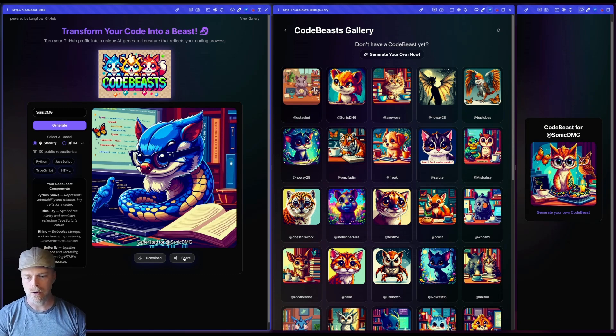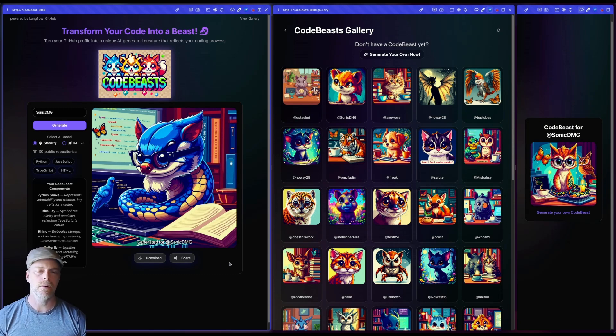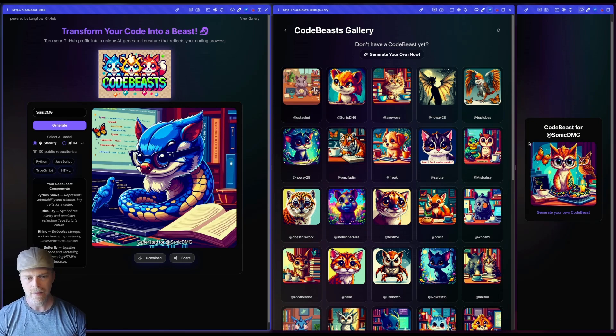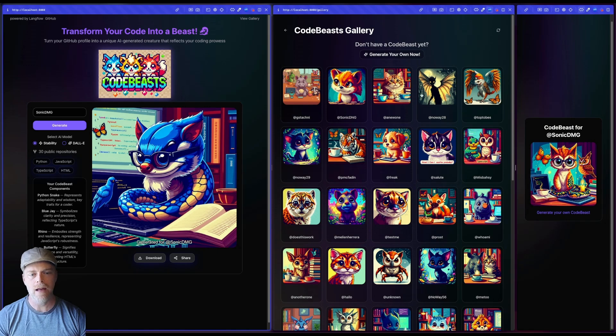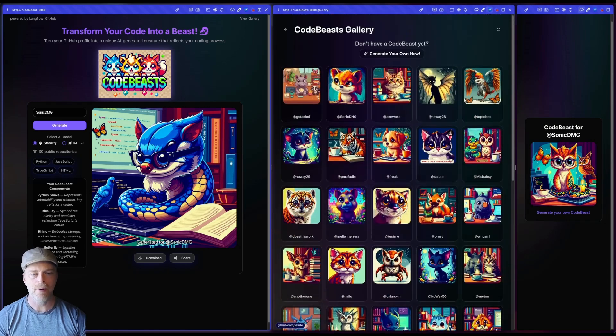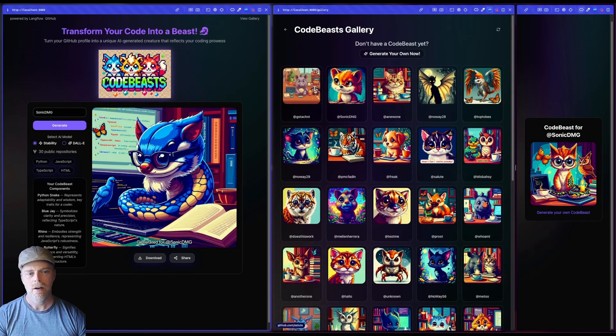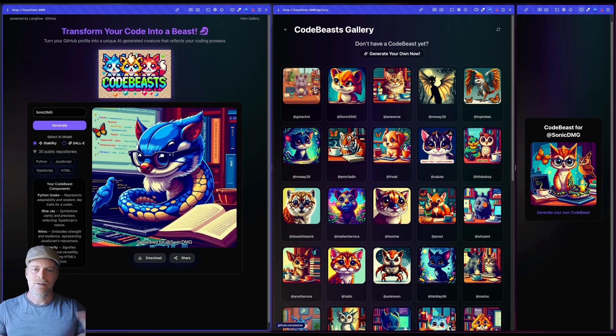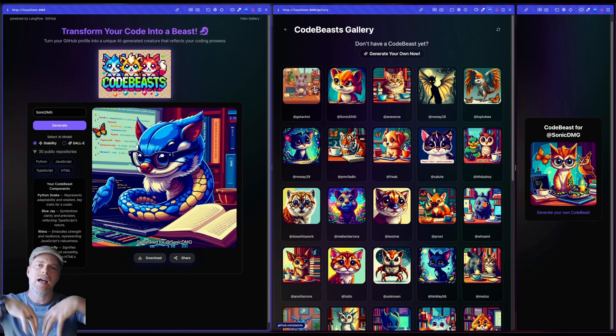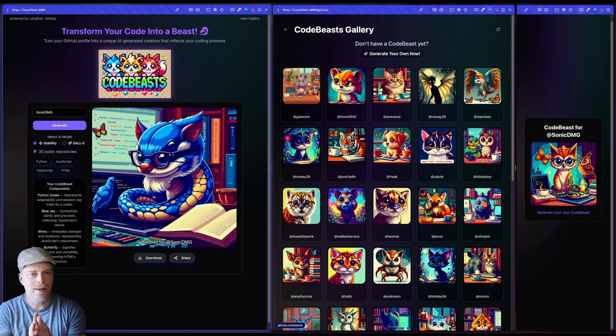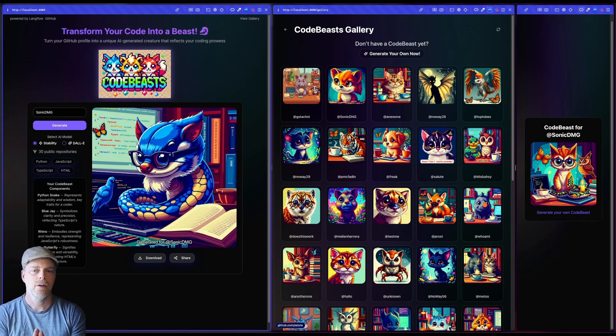You can download it. You can also share it. So this little share button will let you share it up on Twitter. And then this gallery here is a gallery of other beasts that have been generated. So something kind of fun, right, that again, brings together all of your coding history, if you will, into this single beast.